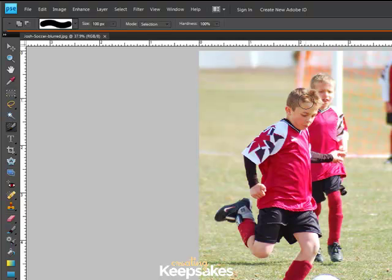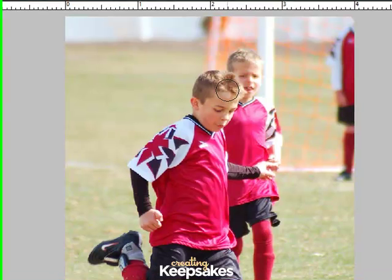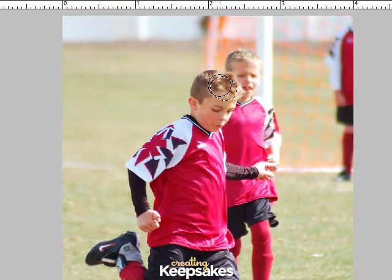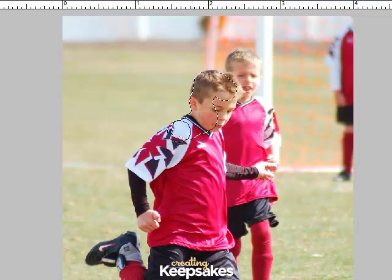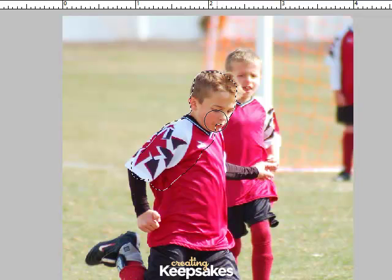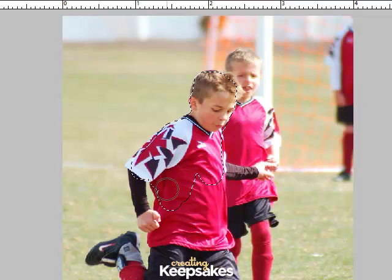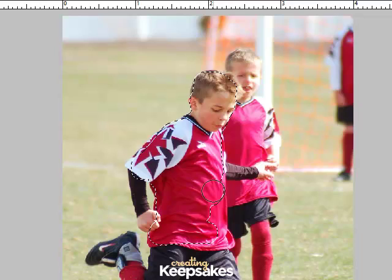Now that I've got my brush selected, I'm going to click and hold on my subject and actually select him in this photo. I'm using a mouse — some of you may have a pen tablet which would make this selection process much easier — but I'm just using my mouse so I'm not going to be real precise, I'm just going to select him the best that I can.